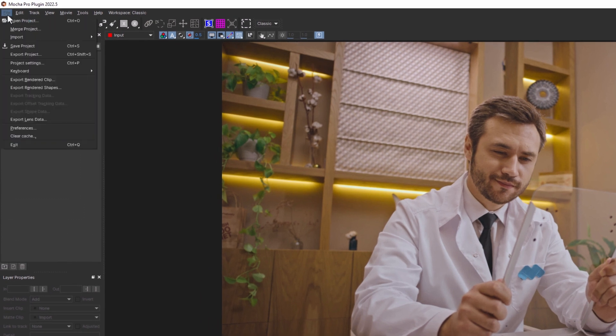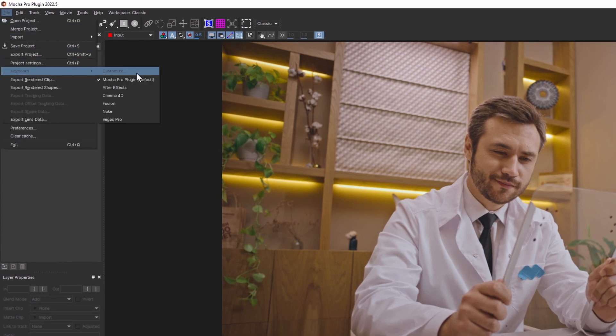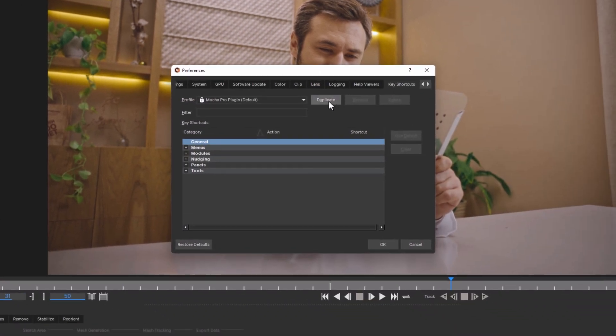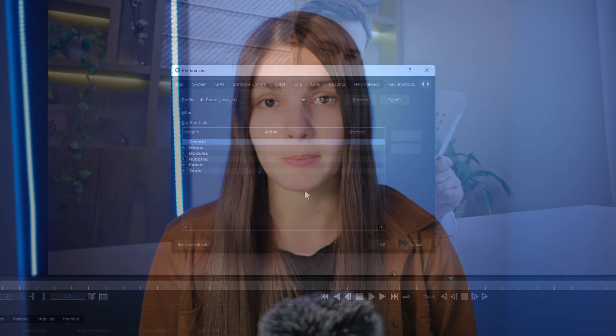You just need to go to File, Keyboard and choose Customize. Now you need to duplicate the default preset and give it a new name.